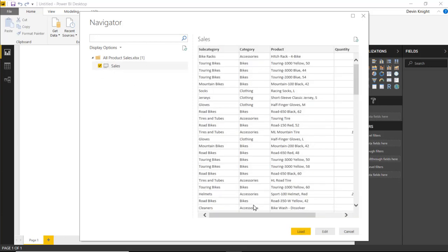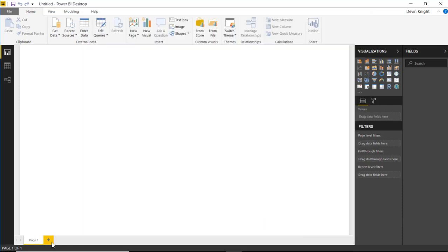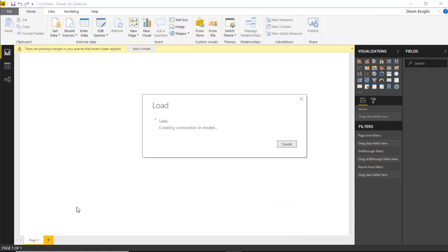Inside of this one, we can see that we have the product, the subcategory, the category, the quantity sold, as well as the total sales. I'm going to go ahead and load this into our data model.